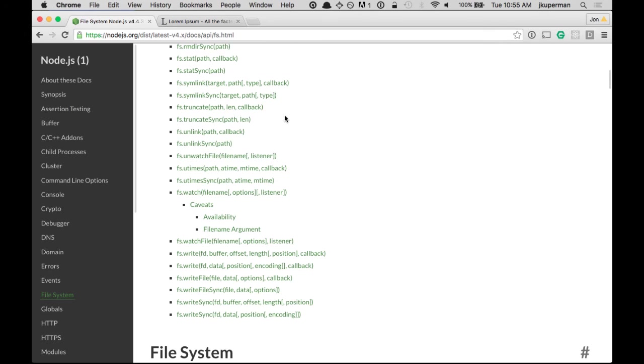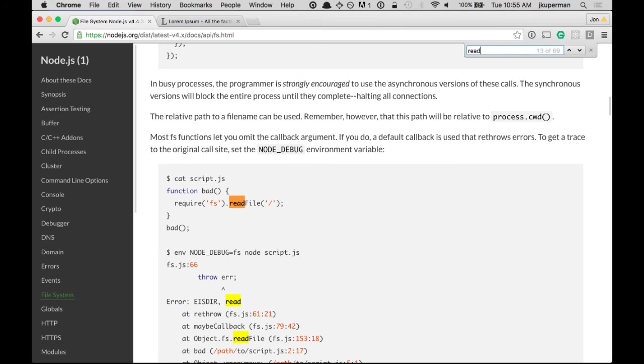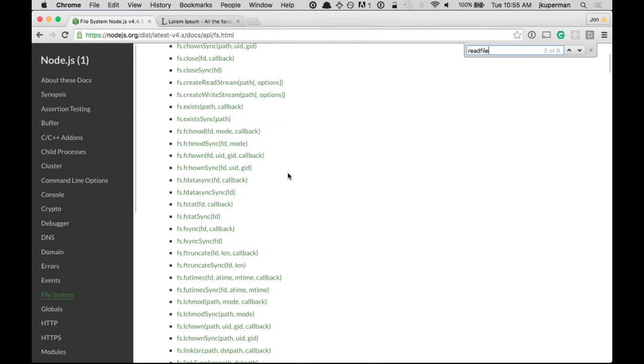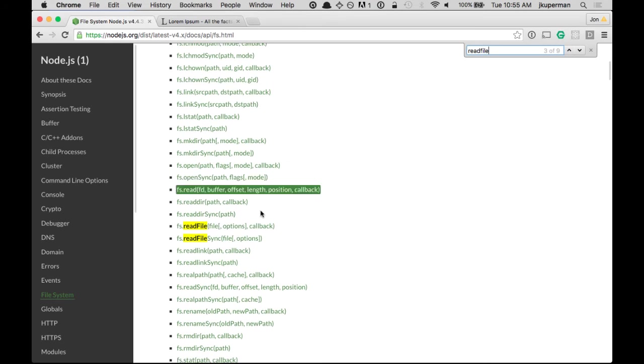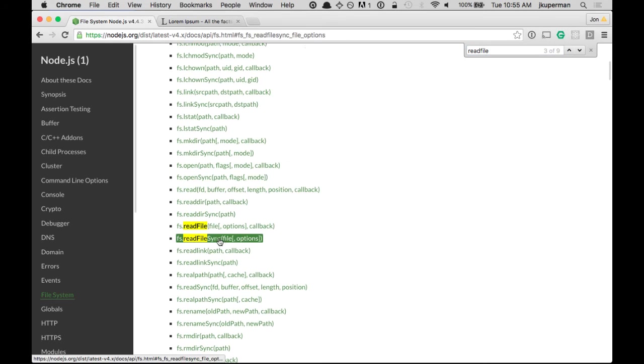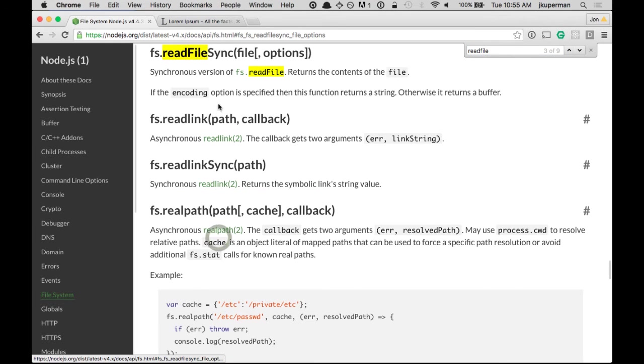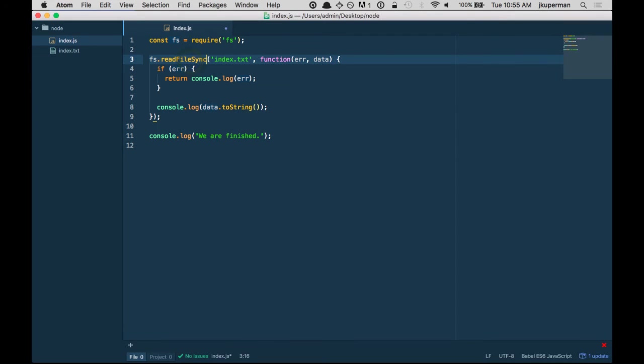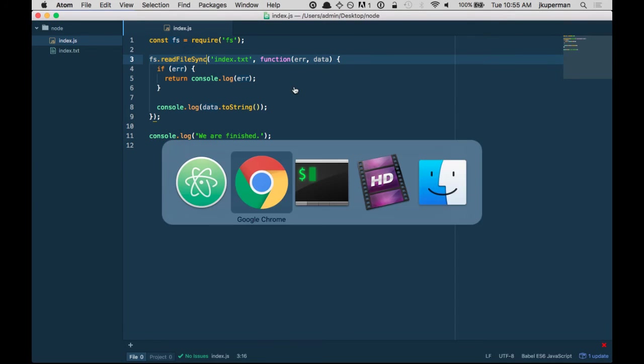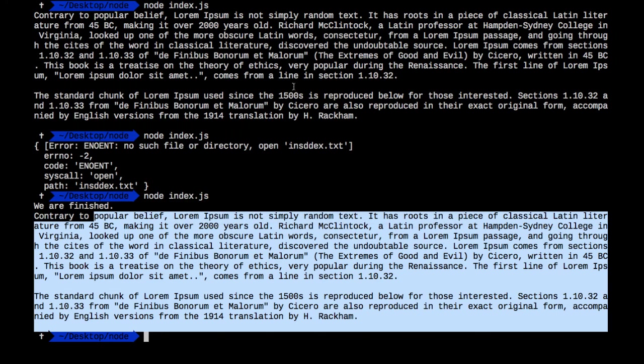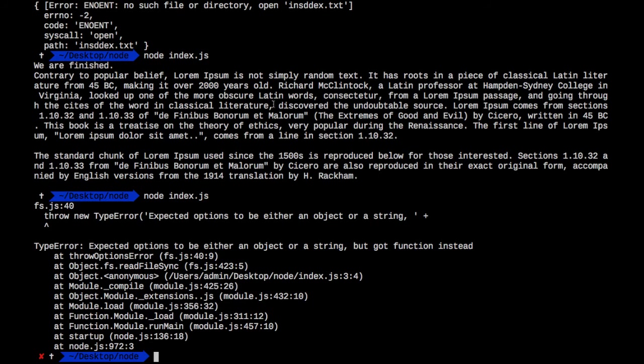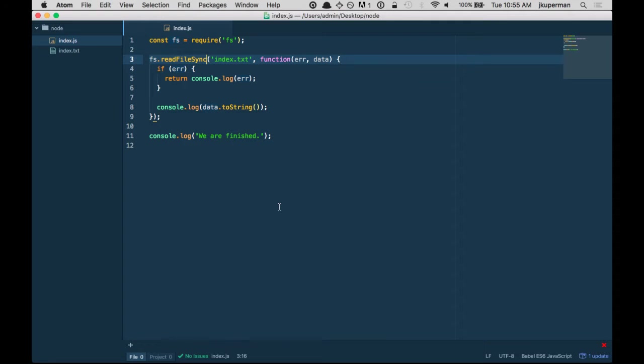And almost all of them, if we go back to the API and just search for read file, let's find it up here, almost all of them offer a synchronous version. So if instead of read file, we do read file sync, all of a sudden this becomes blocking. And now if we run node again, we'll get it in the right order. Let's see, expected options to be, oh right, right right. So yeah, we don't get, if we do read file sync, we don't get a callback function because it's not asynchronous.